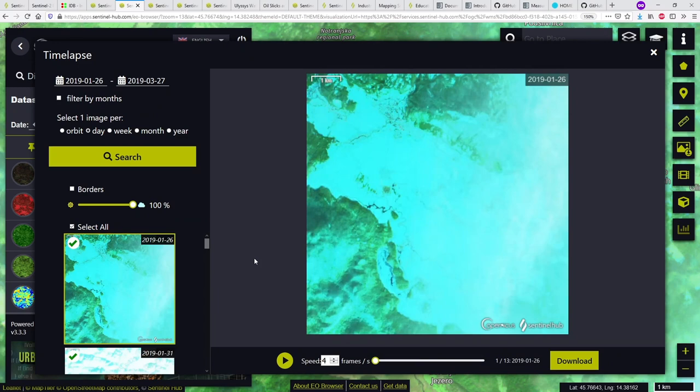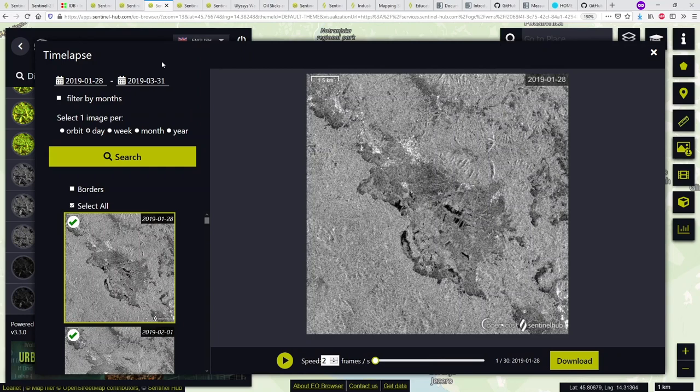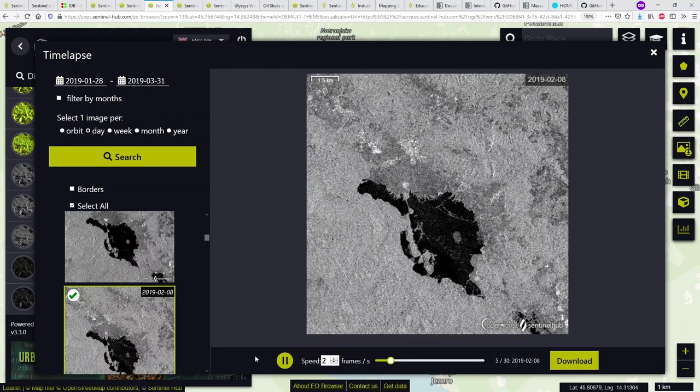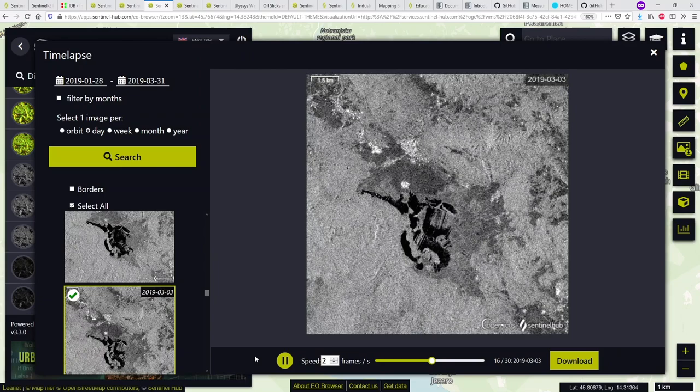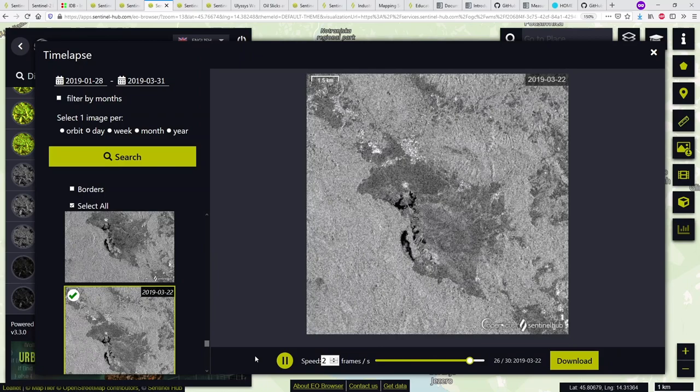Let's switch to the Sentinel-1 timelapse for roughly the same timeframe — beginning of January to end of March — but using Sentinel-1 since it can see through clouds. Playing this, you can see there are no issues with clouds, and the lake nicely floods and then recedes over time. Sentinel-1 is a really great application for flood monitoring because of that.